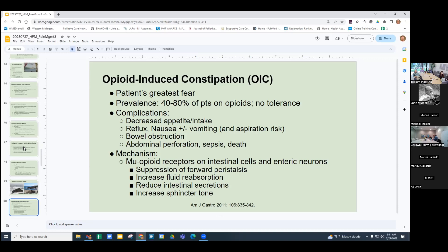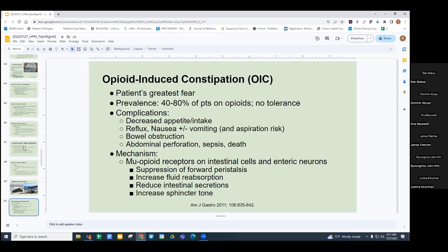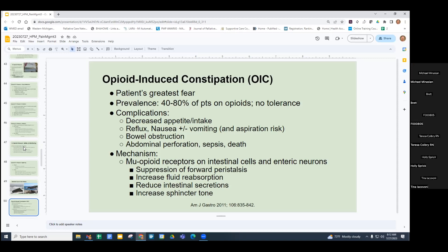Complications of constipation include decreased appetite and oral intake, reflux, nausea, vomiting and aspiration risk, bowel obstruction in severe instances, and even bowel perforation, sepsis, and death. The mechanism involves mu-opioid receptors on intestinal cells and enteric neurons, which suppress forward peristalsis, increase fluid reabsorption making stool harder, reduce intestinal secretions, and increase sphincter tone.